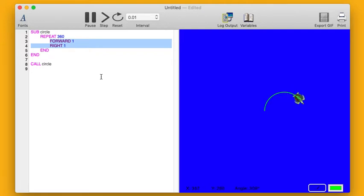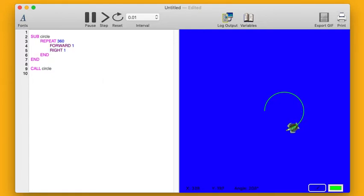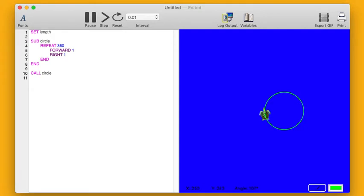What if I, every time I run my circle, could change something about it? Well, we have this concept in Sea Turtle of variables. A variable is a way of storing some information. So I'm going to create a variable at the top of my program called length. And I'm going to set it initially to be three.